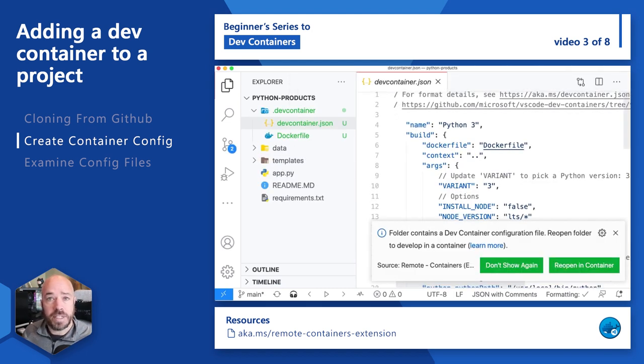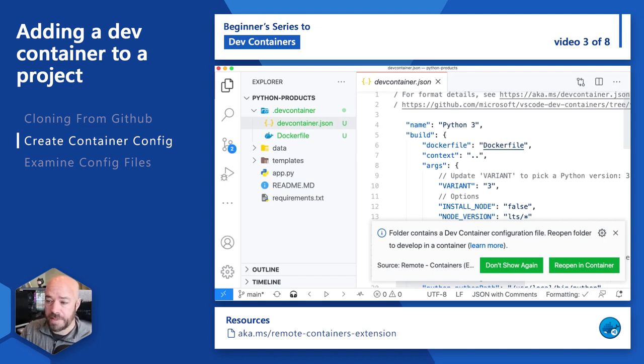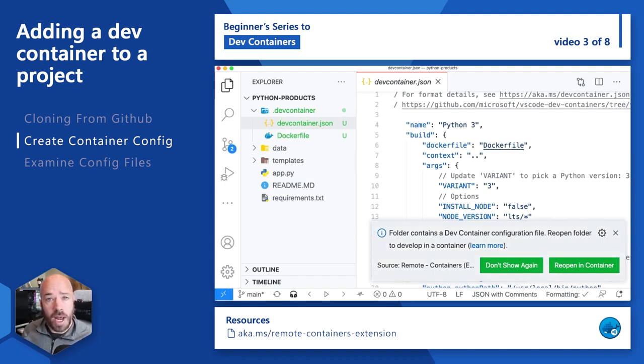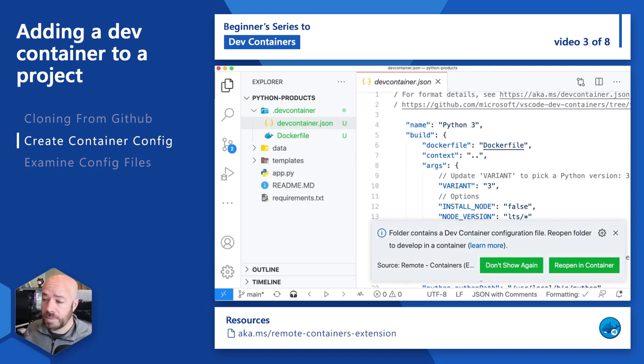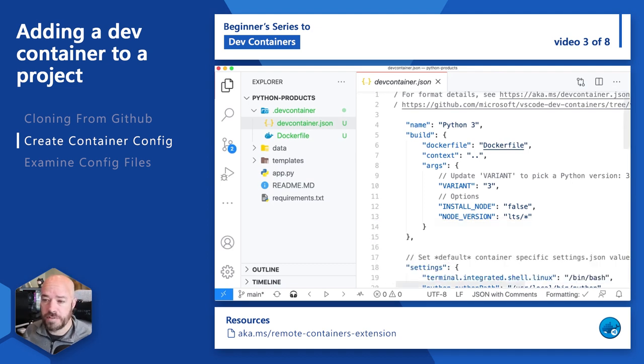Now you'll notice that the first thing that it does is throw up a notification telling me that this folder contains a dev configuration file and would I like to reopen it in a development container. For now I'm just going to close this notification.